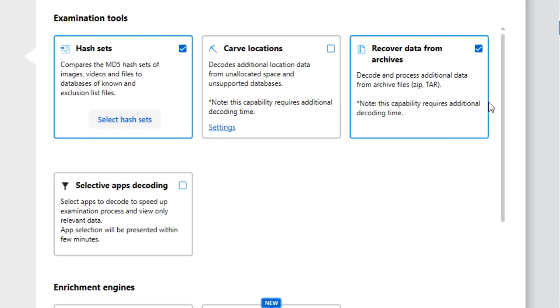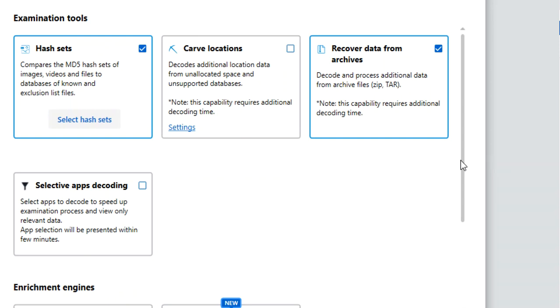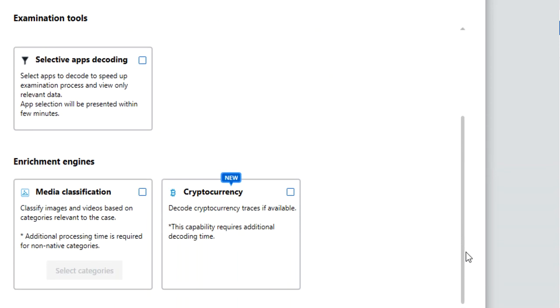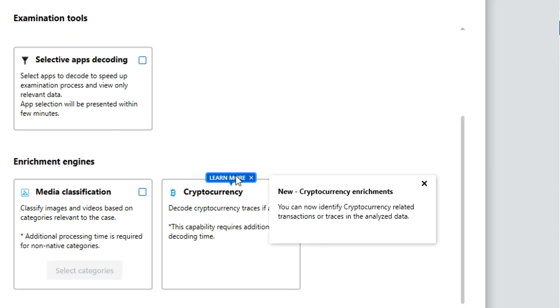We've covered many of these in previous Tip Tuesdays, but what I really want to focus on is this cryptocurrency option. Anything that's new in a version of Physical Analyzer, if you select Learn More, it's going to tell you about that capability.